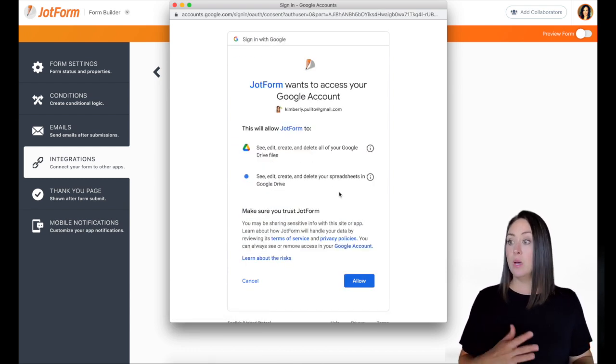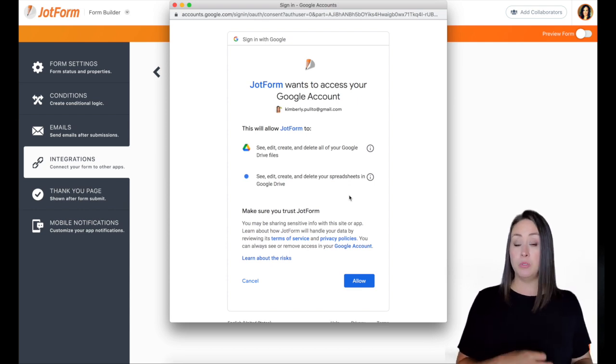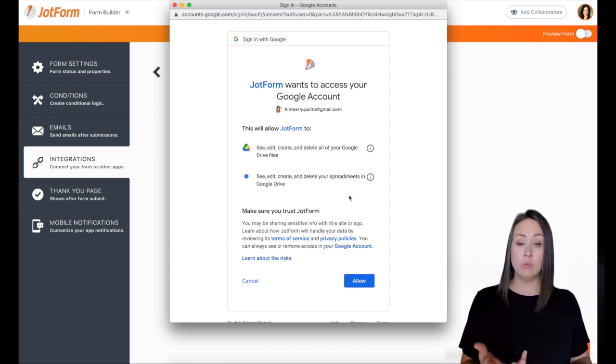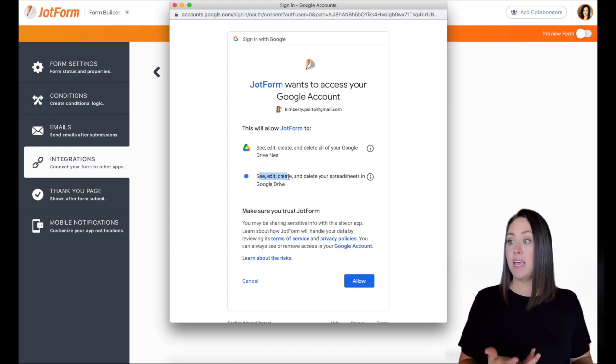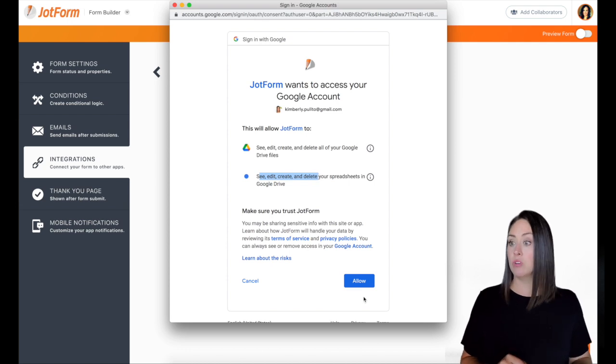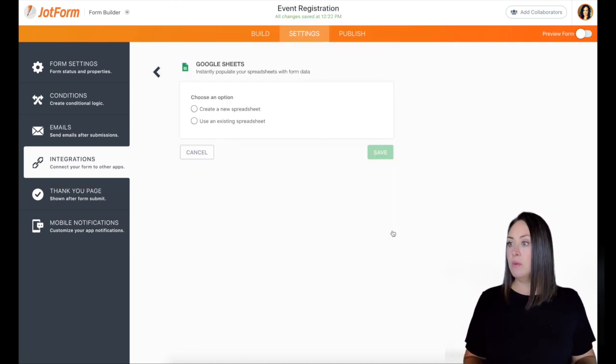And then we need to allow. This is going to allow JotForm to see your Google Sheets and to see, edit, create, and delete spreadsheets in your Google Drive. So we'll do allow.